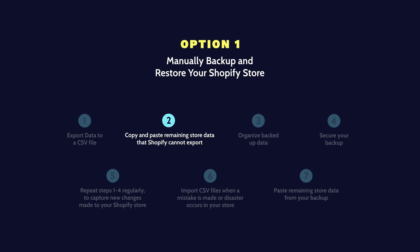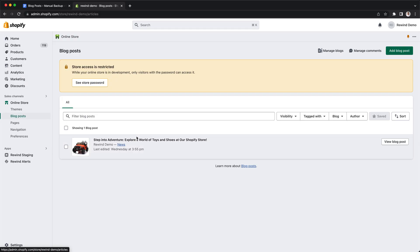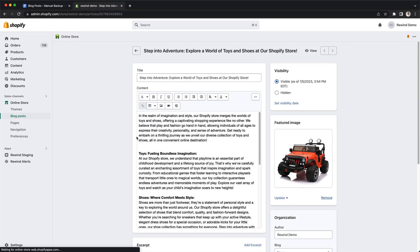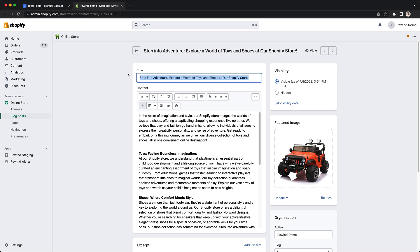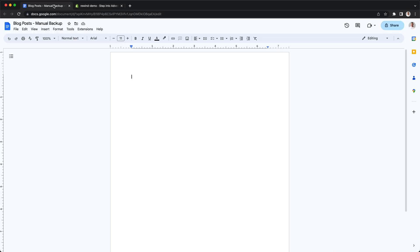Step 2: Copy and paste remaining store data that Shopify cannot export. For any data that Shopify cannot export, like blog posts, manually copy and paste them into a separate document.